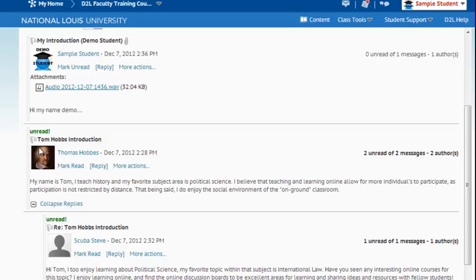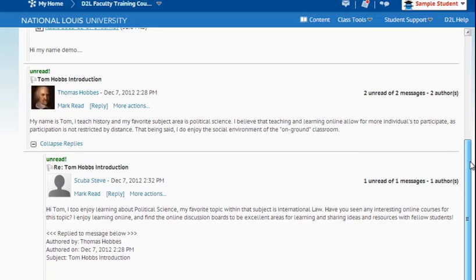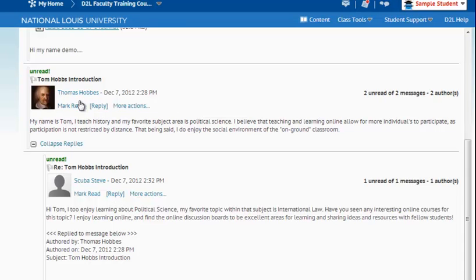So here I see Tom has posted an Introduction, and Scuba Steve has responded to Tom's message. Now if I'd like to, I can reply to Scuba Steve by hitting Reply here, or to Tom by hitting Reply here as well.